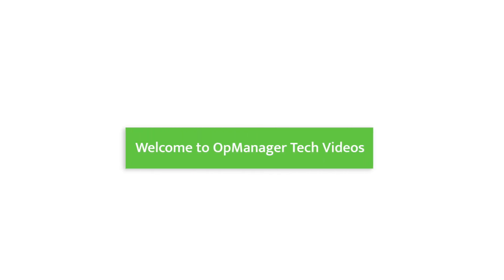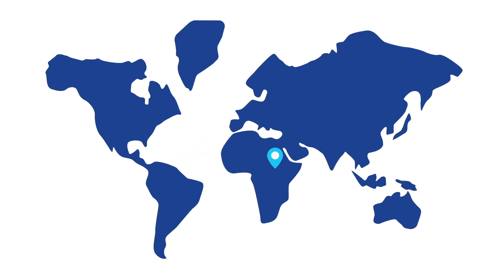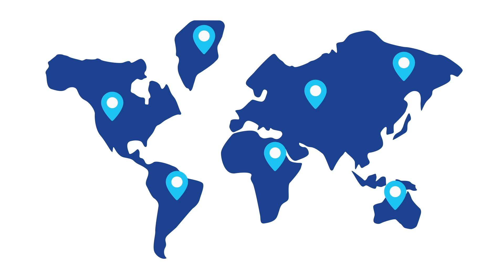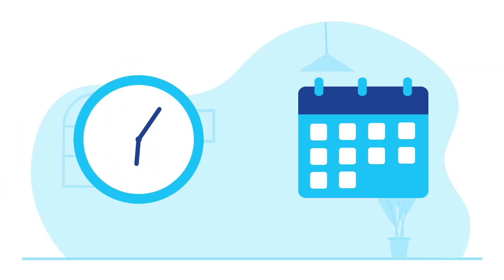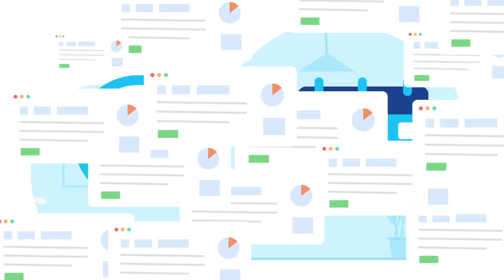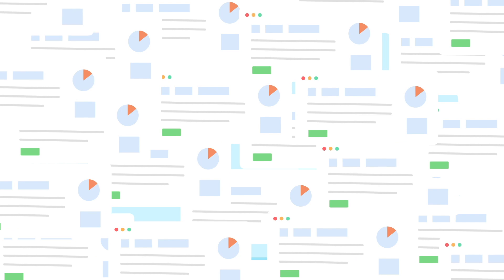Welcome to OpManager Tech Videos. It's common knowledge that organizations operate under different business hours, so it makes sense to generate reports based only on these hours.